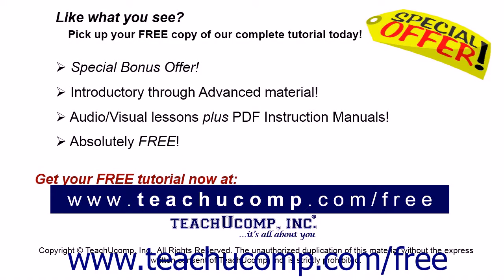Like what you see? Pick up your free copy of the complete tutorial at www.teachucomp.com forward slash free.